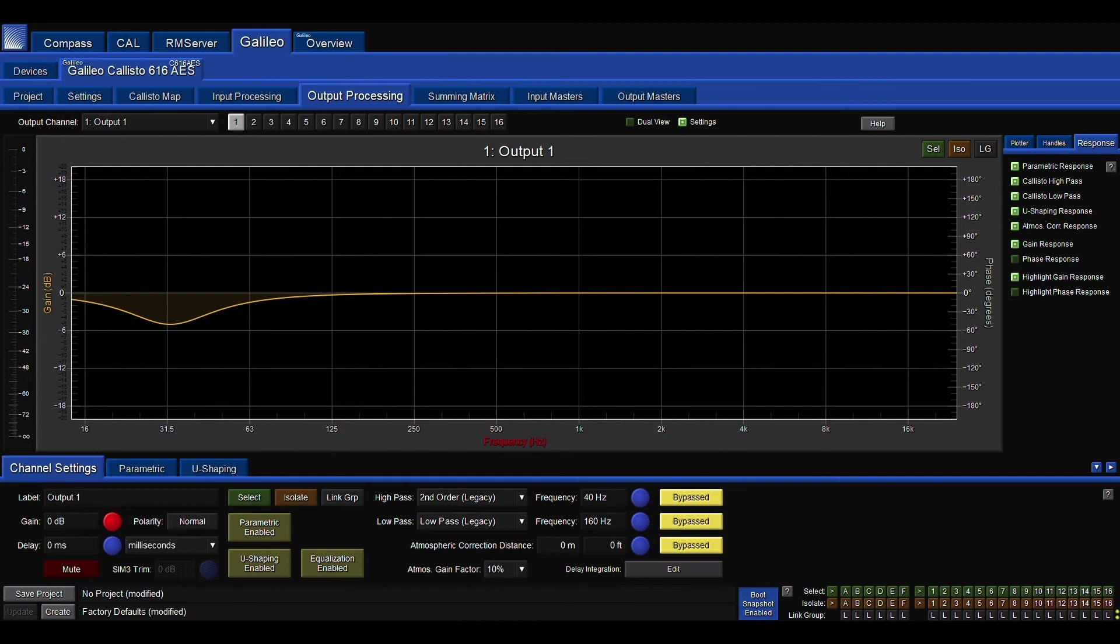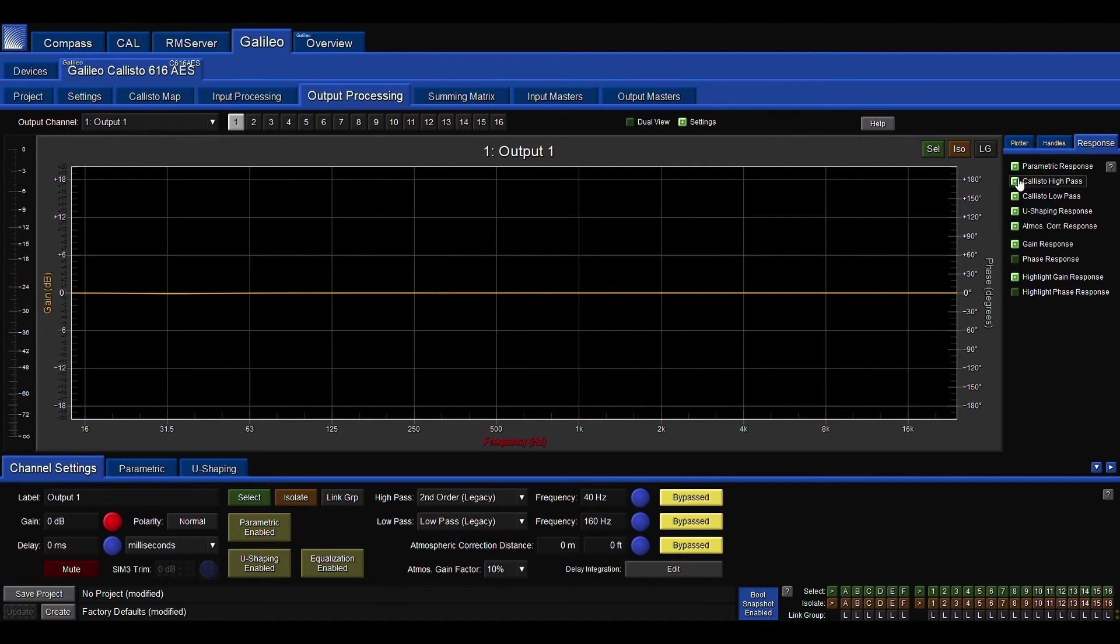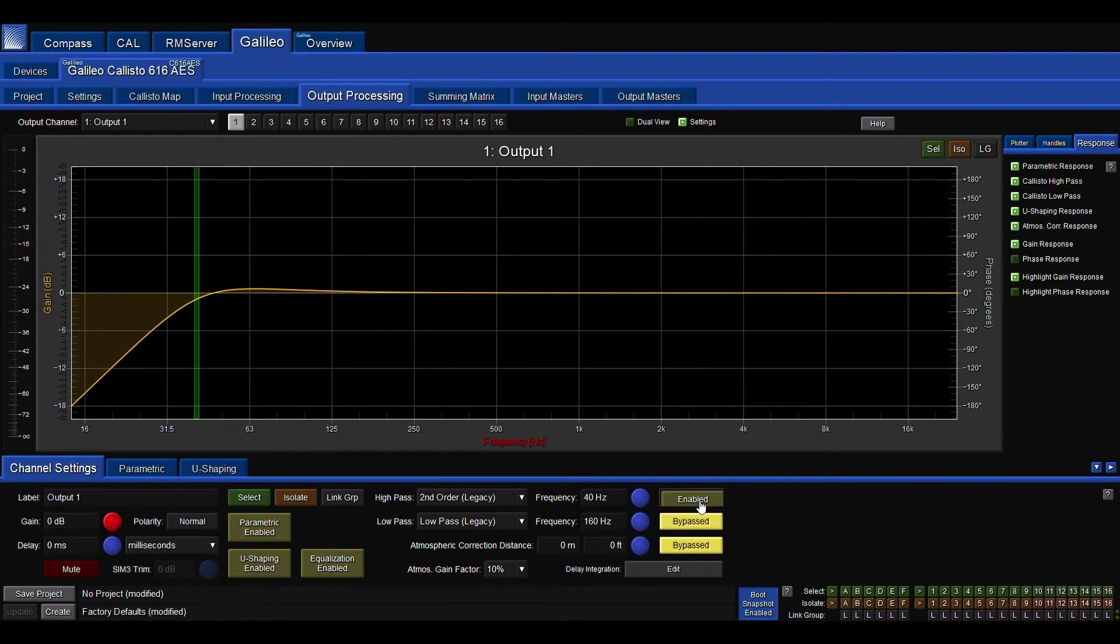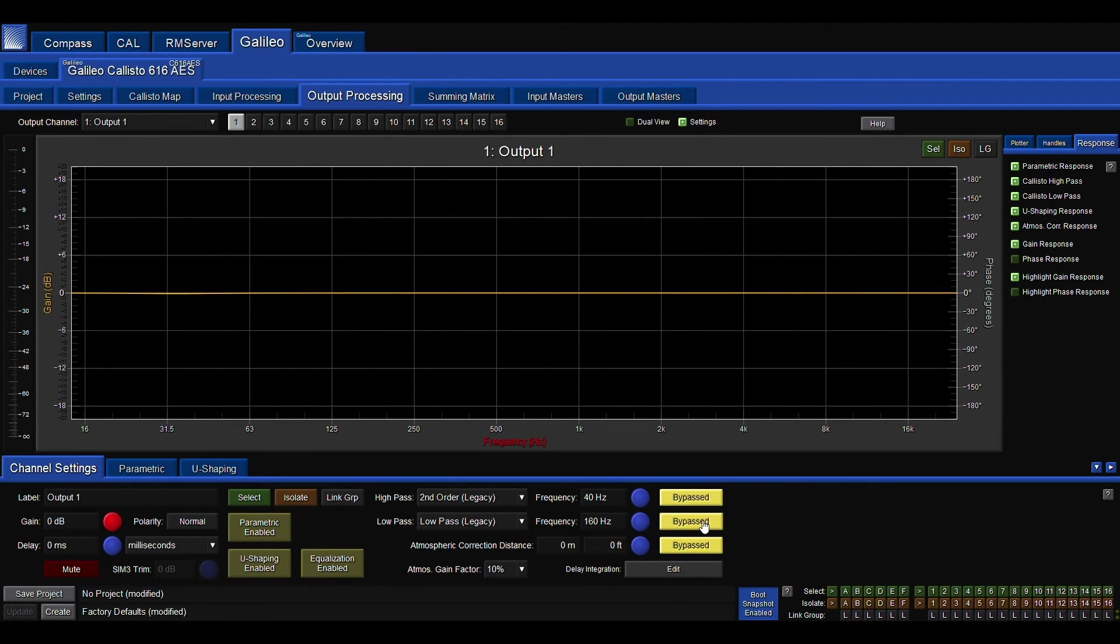In initial channel settings, this is where we're going to find our high pass and low pass filters, as well as the ability to bypass any of the EQs. And here's a simple example of the high pass and low pass. If you're using an older Galileo 616 and you're wondering how come there's no high pass or low pass filters, that's because they didn't exist until later versions of the Galileo.